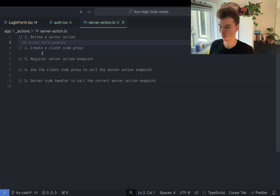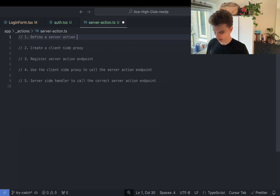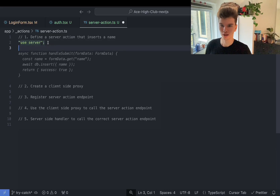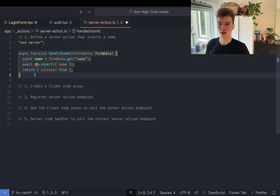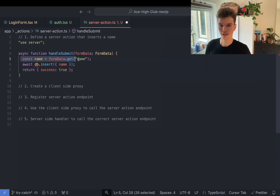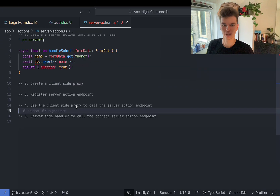If you've developed web applications yourself, you do this all the time — you create an endpoint with some functionality that communicates between client and server. Let's just define a server action that basically inserts a name into the database. We'll have the 'use server' directive, which tells Next.js that any function exported from this file is a server action. This function, handleFormSubmit, gets the name from the form data, inserts it into the database, and returns a success message.